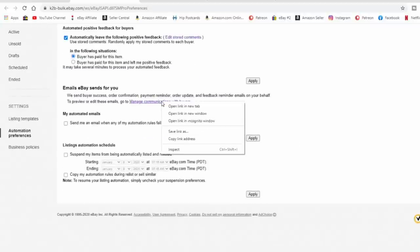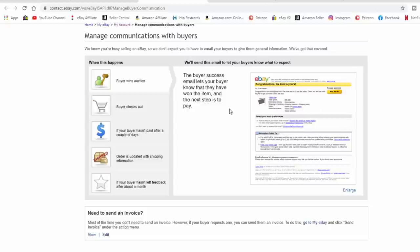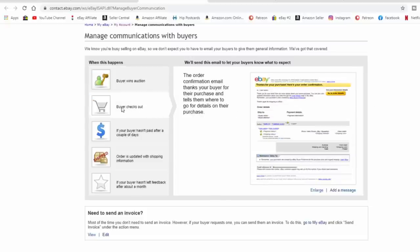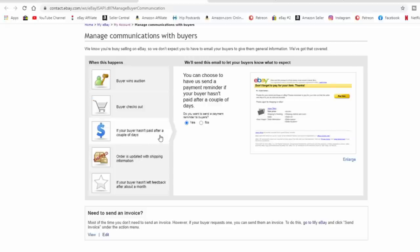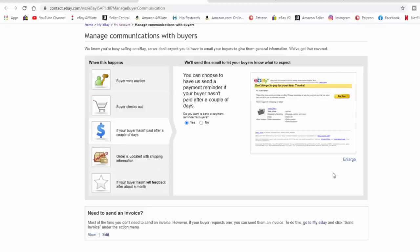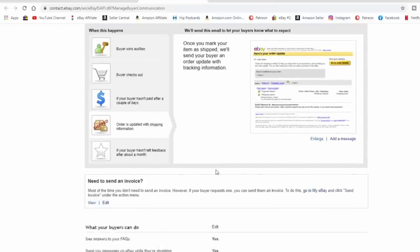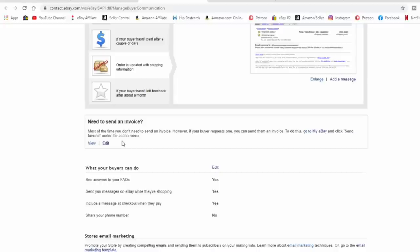You can also manage communications with buyers. These are things you can send out from your store — buyer wins auction, buyer checks out, unpaid reminders after a couple of days. Order is updated with shipping information so buyers get a notice when a label is created or the item ships. You can add a personal message to some of these, like a thank-you note when an order is shipped. You can also add details to invoices as well.